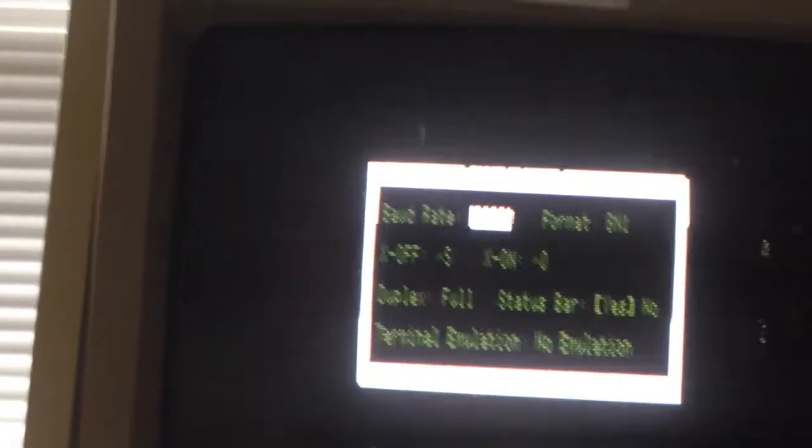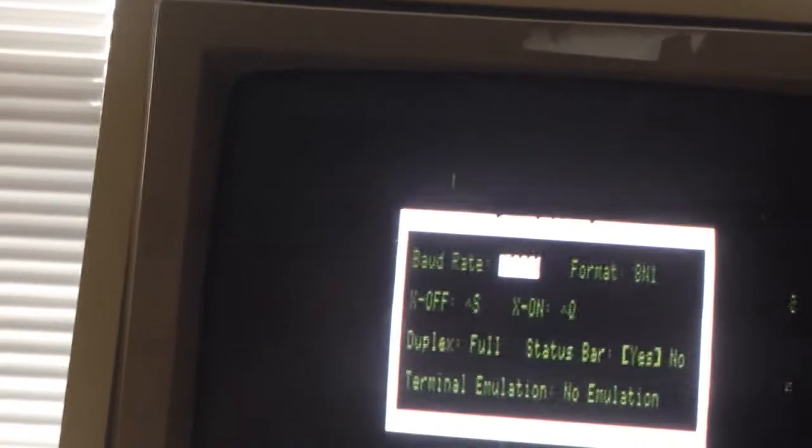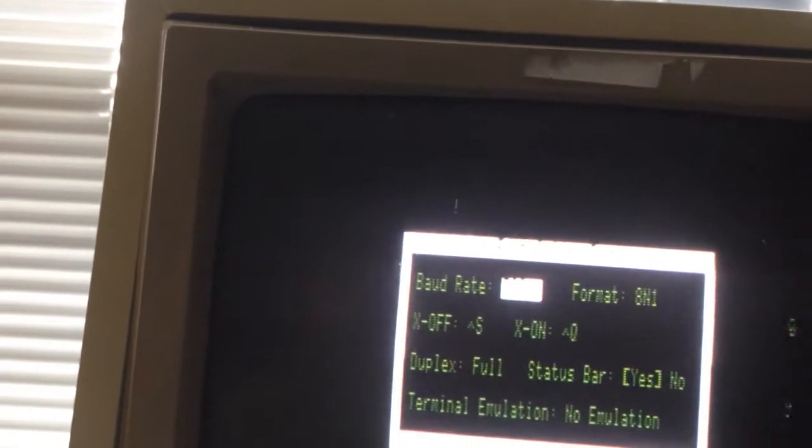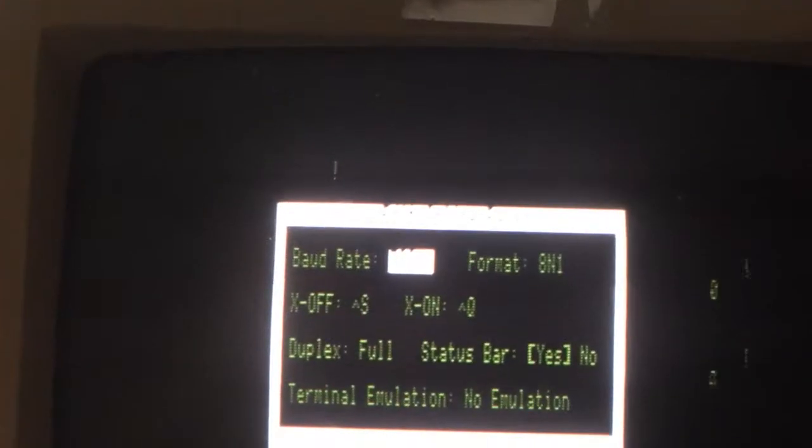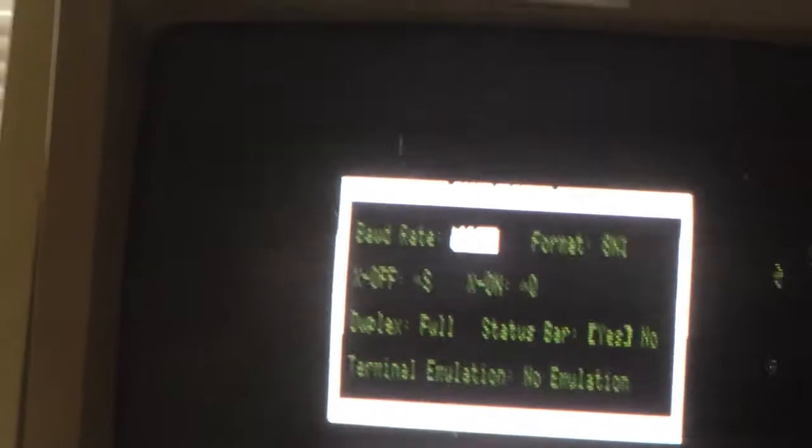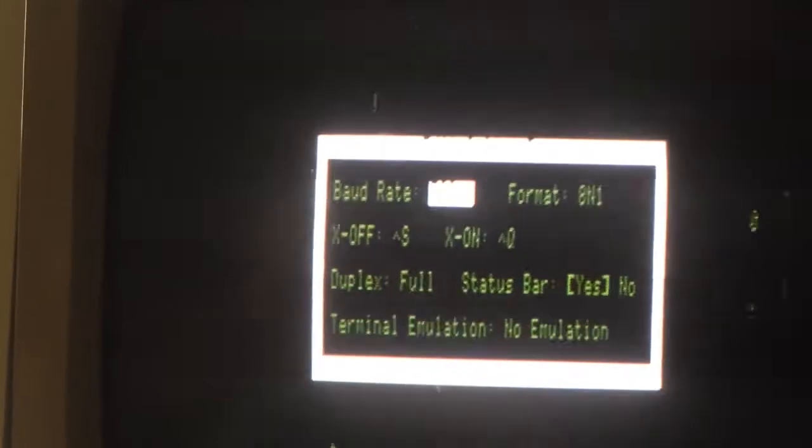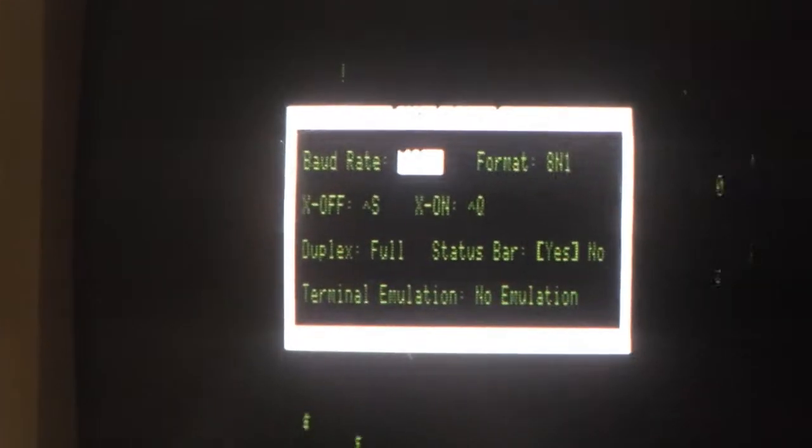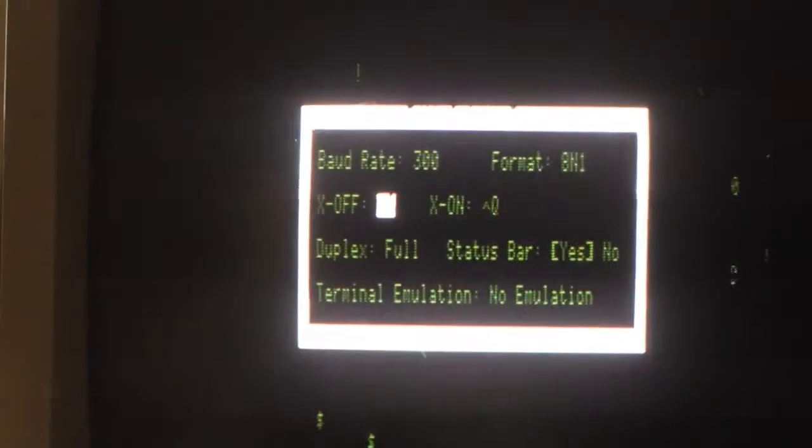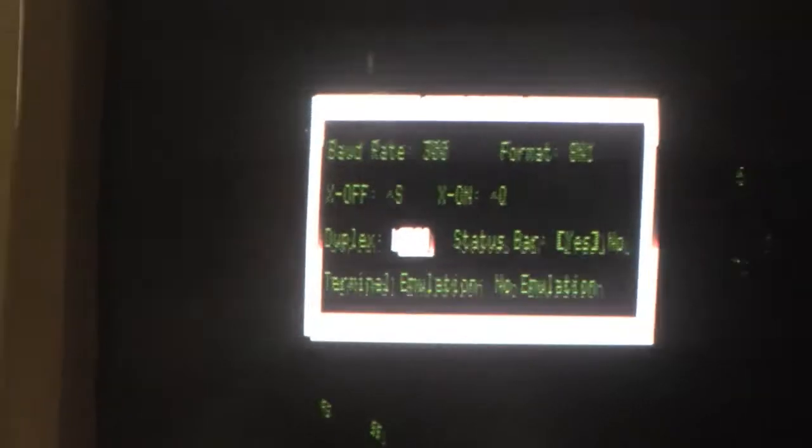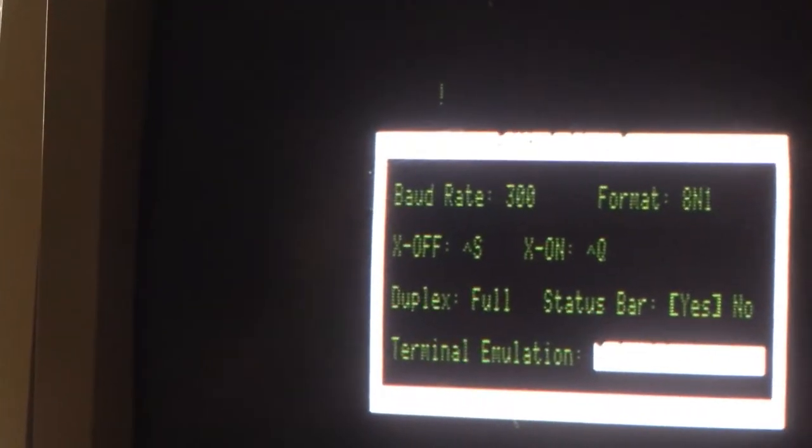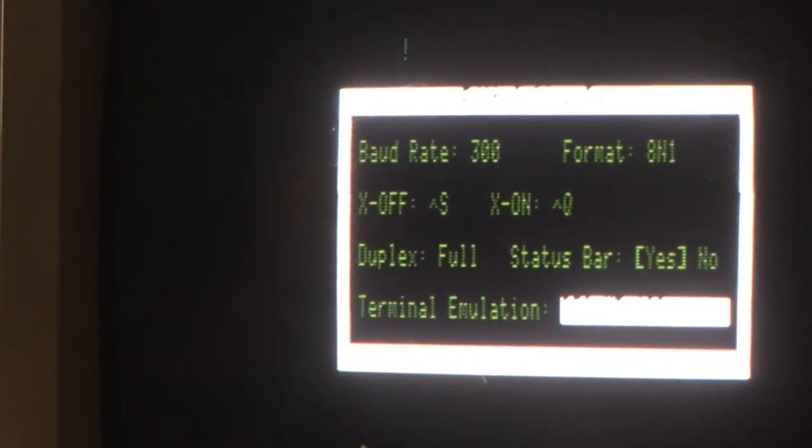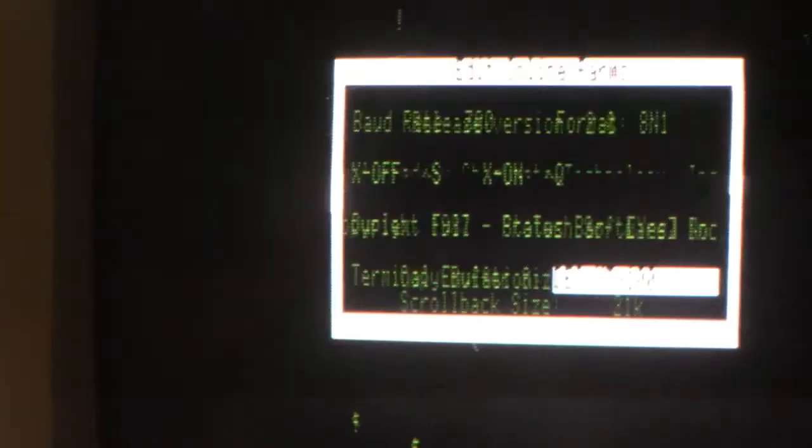Okay, so baud rate, I'll make it 300 baud. The X-on X-off doesn't seem to have a means of shutting off flow control. The N81 so I'll just leave these as they are. It is full duplex, it's set for full duplex, keep the status bar, emulation VT100.